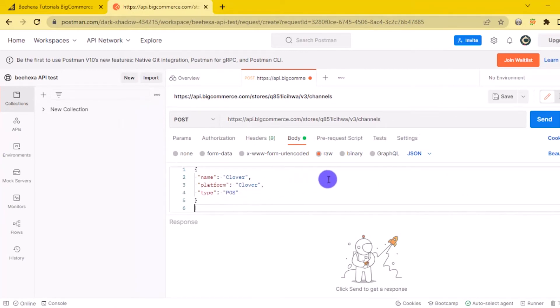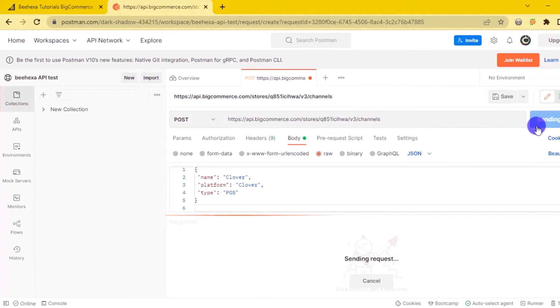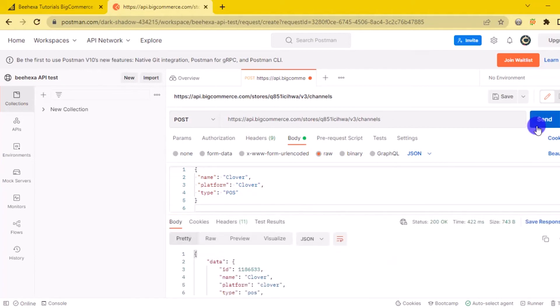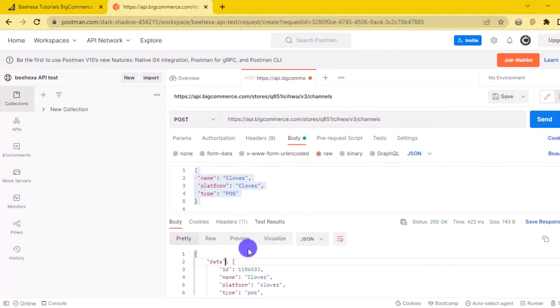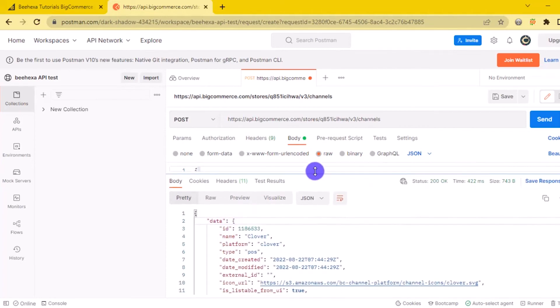After filling in all the information, click the send button to send the API request. Response, the API will return the data like this.